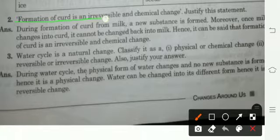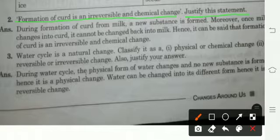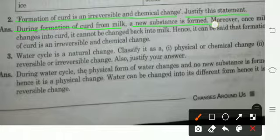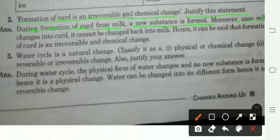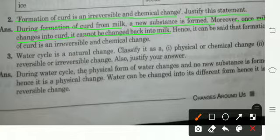Formation of curd is an irreversible change and a chemical change — justify this statement. During formation of curd from milk, a new substance is formed, so it is a chemical change. Moreover, once milk changes into curd, it cannot be changed back into milk — इसलिए यह irreversible change भी है.